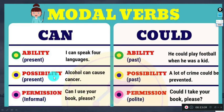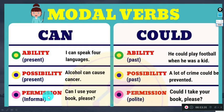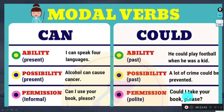'Could' is also used for possibilities: 'Alcohol can cause cancer'; 'A lot of crime could be prevented.' With permission, 'can' is more informal and 'could' is more formal. We use 'can' in informal situations — for example, asking a parent: 'Can I use your book please?' With more formal permission: 'Could I take your book please?'